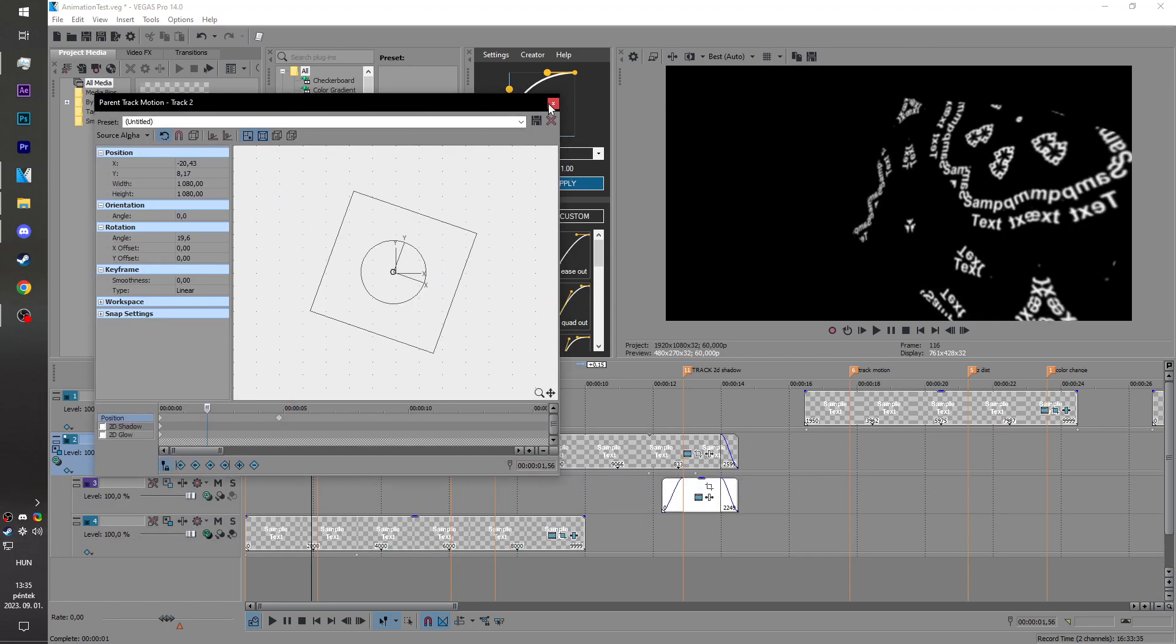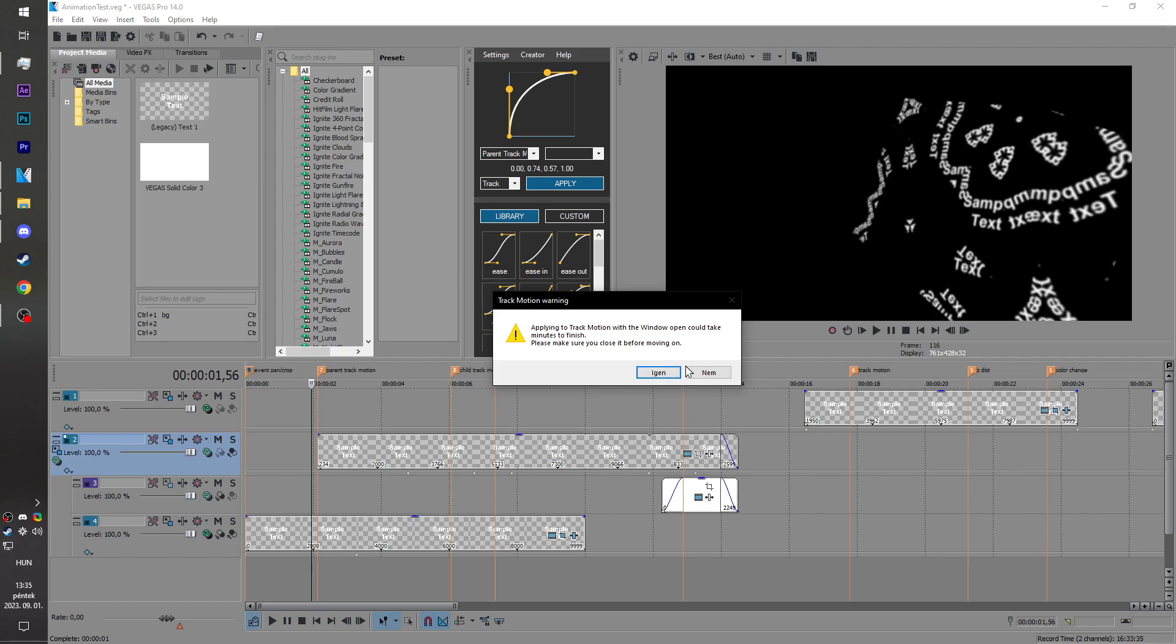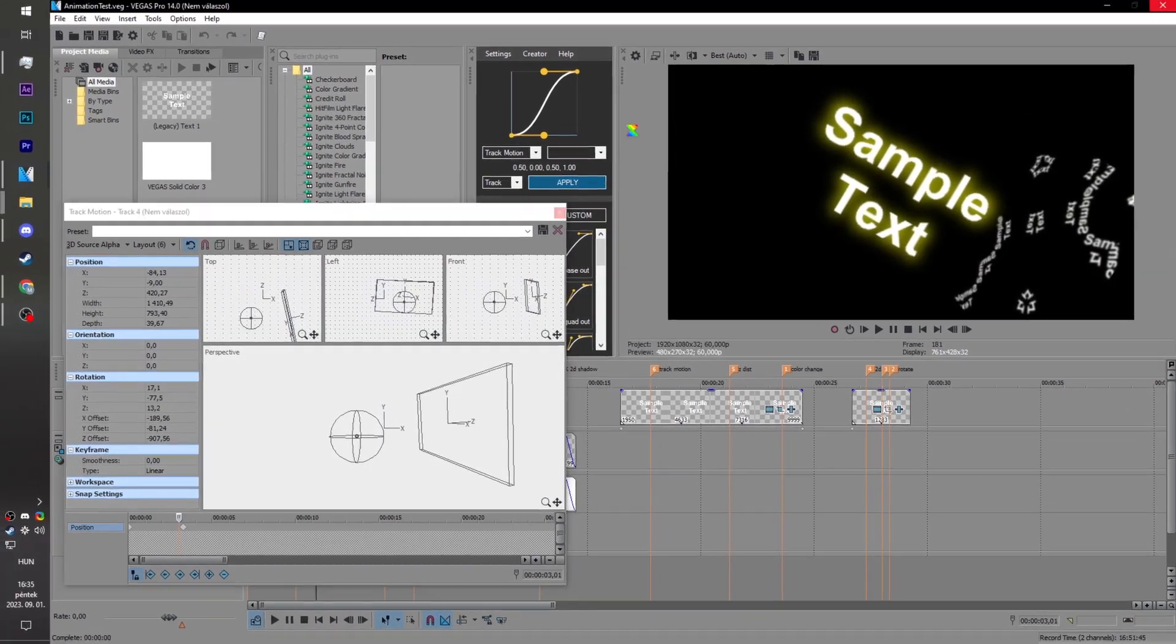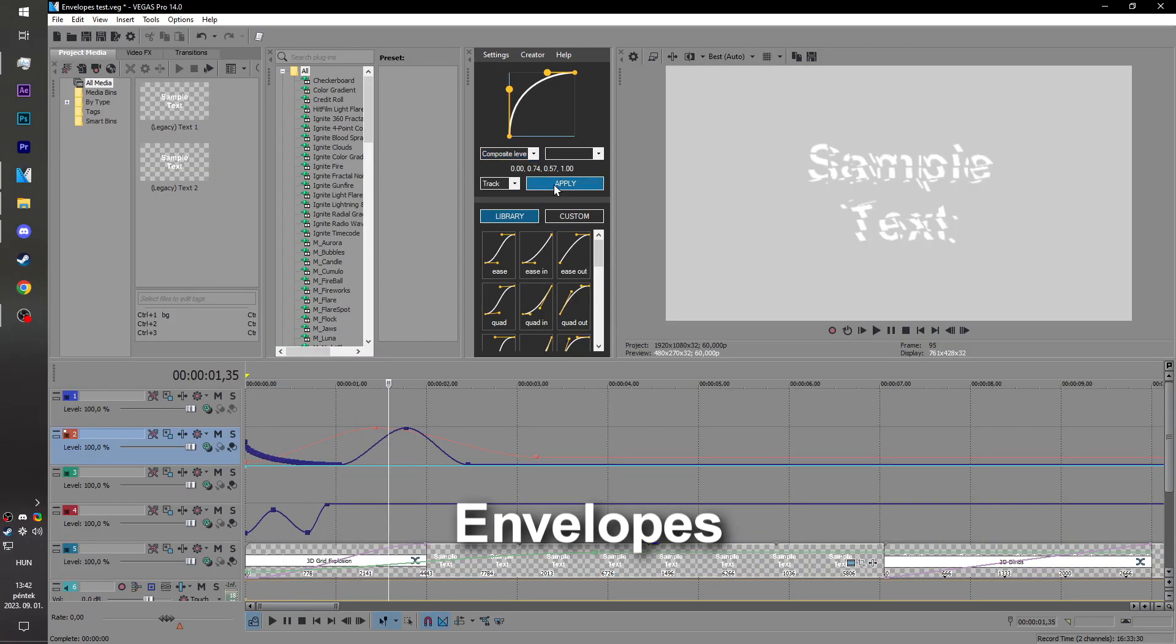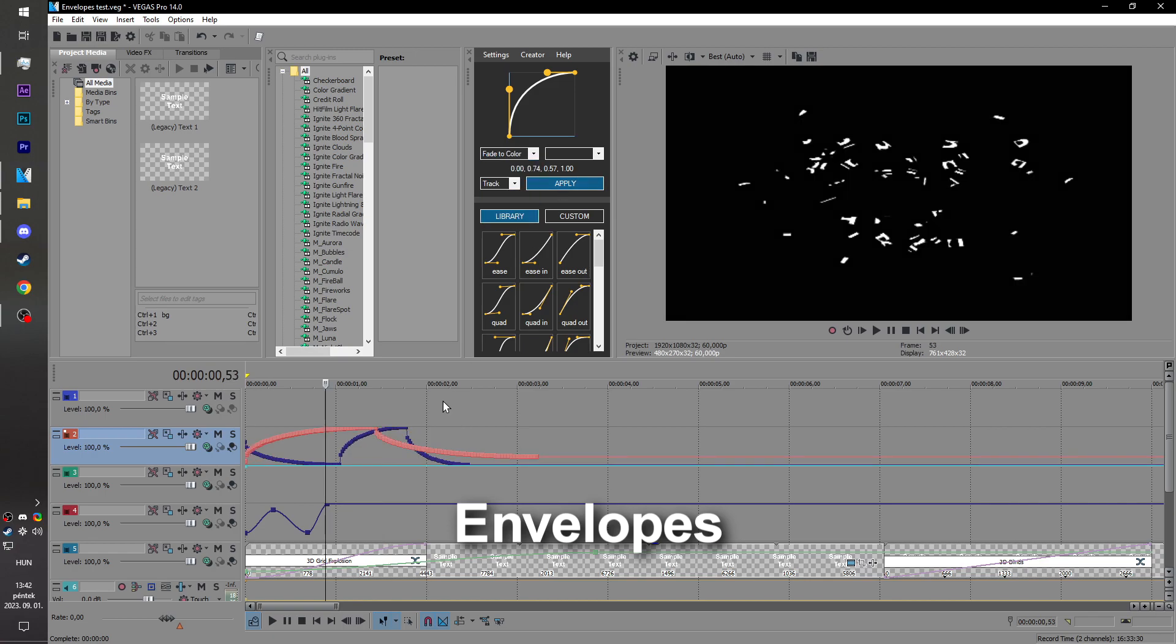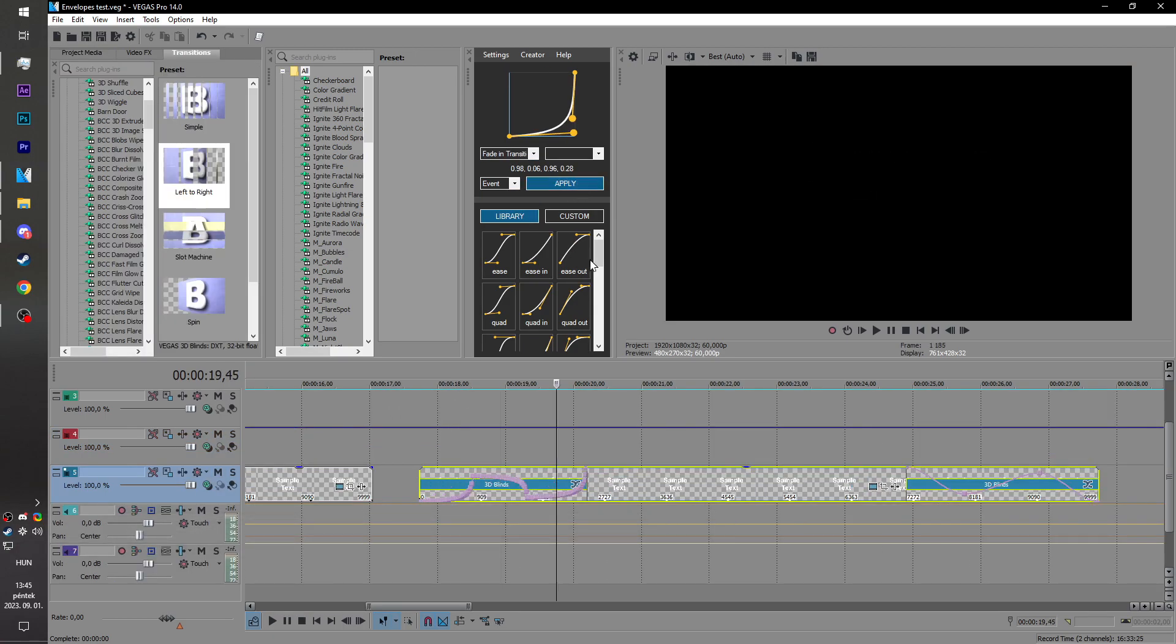Just make sure the Track Motion window is closed before you press apply unless you want to wait near the heat death of the universe and different kinds of envelopes either on a track or on an event.